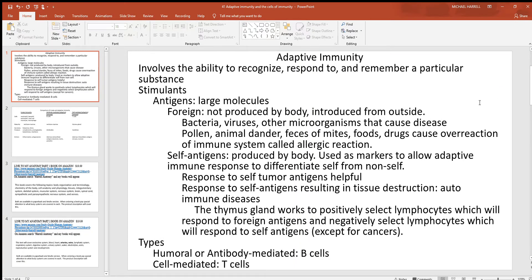Let's continue our look at adaptive immunity. Remember, adaptive immunity tells you exactly what's happening — it's adapting, it's changing and improving as you get older. Compare that to innate immunity, which does not get better and always responds in the same way. Adaptive immunity involves the ability to recognize, respond, and remember particular substances — you're not going to see that with innate immunity.